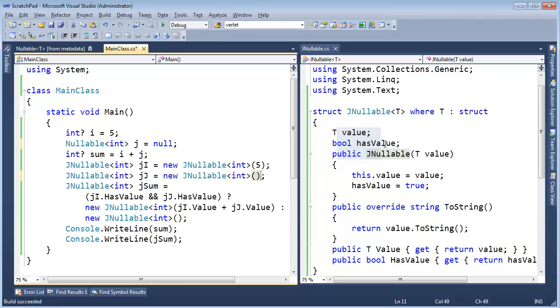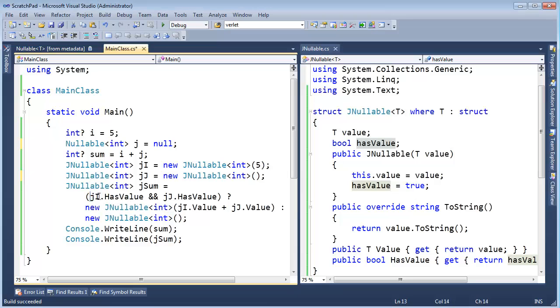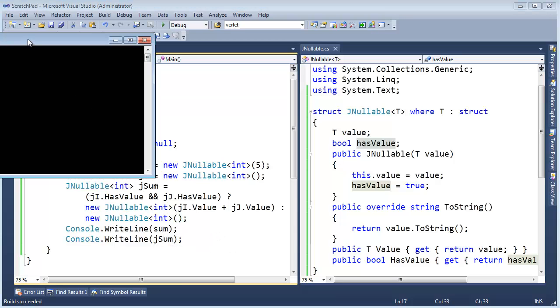We just zero out the bits. Again, that sets has value defaults. So then in this ternary, j sub i will have value, but jj will not have value. So then it will just zero out the bits, which means we'll get null. Let me control F5 this.